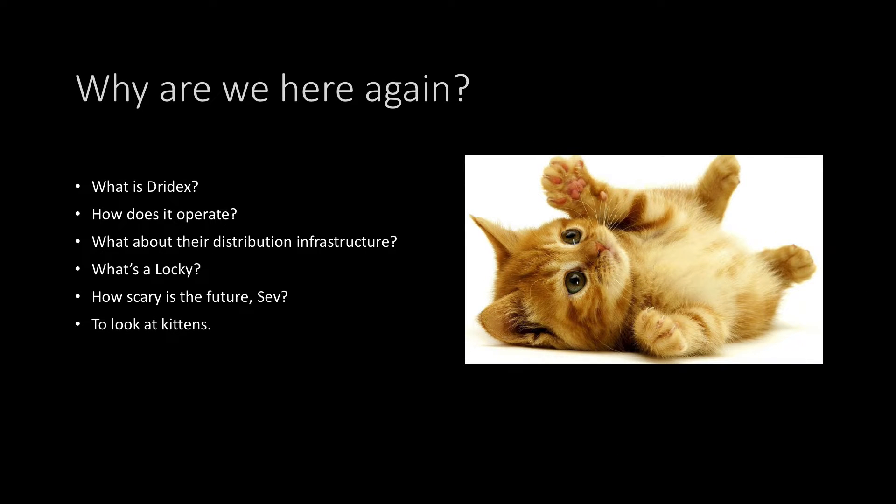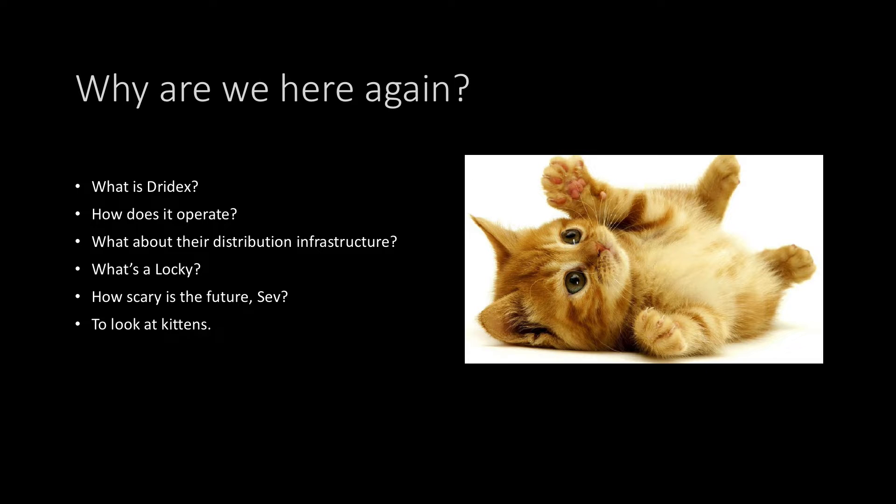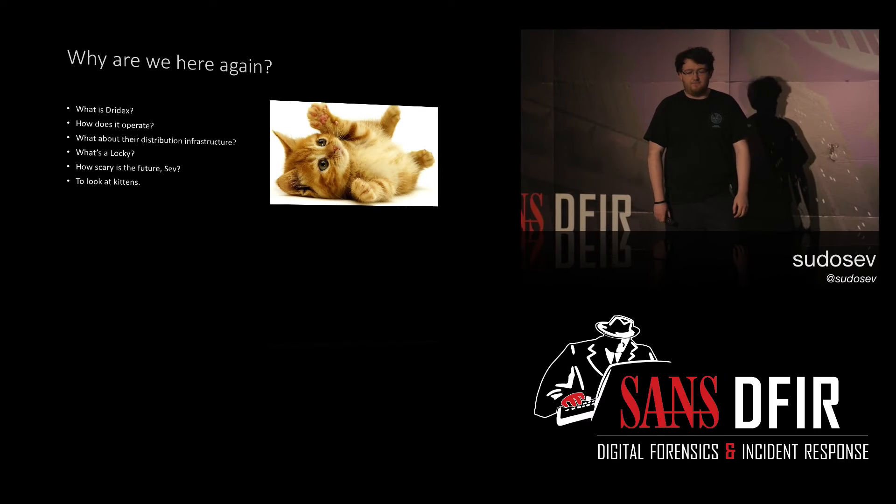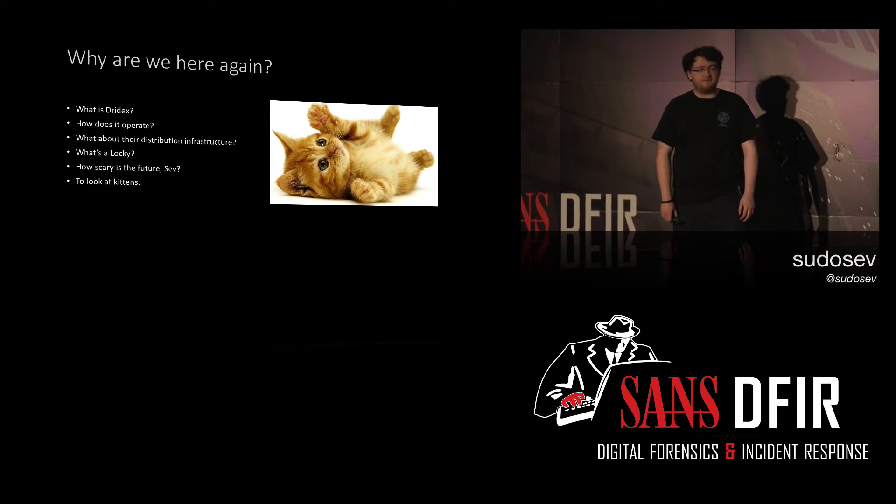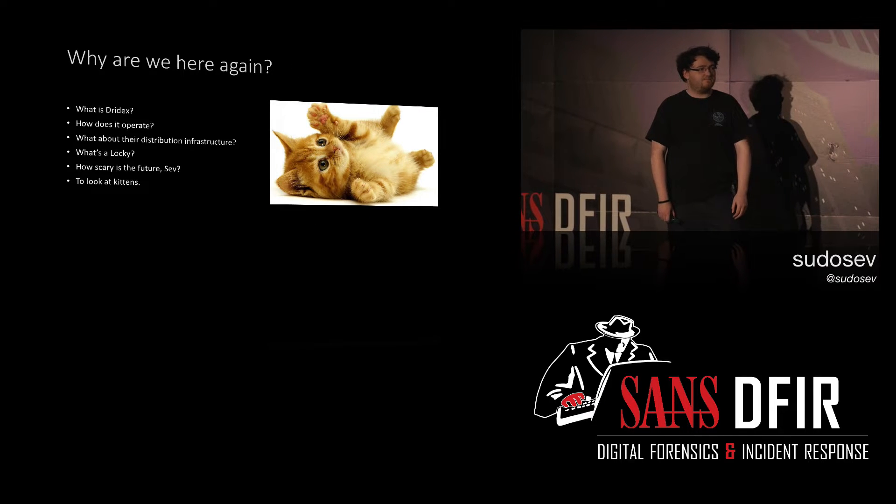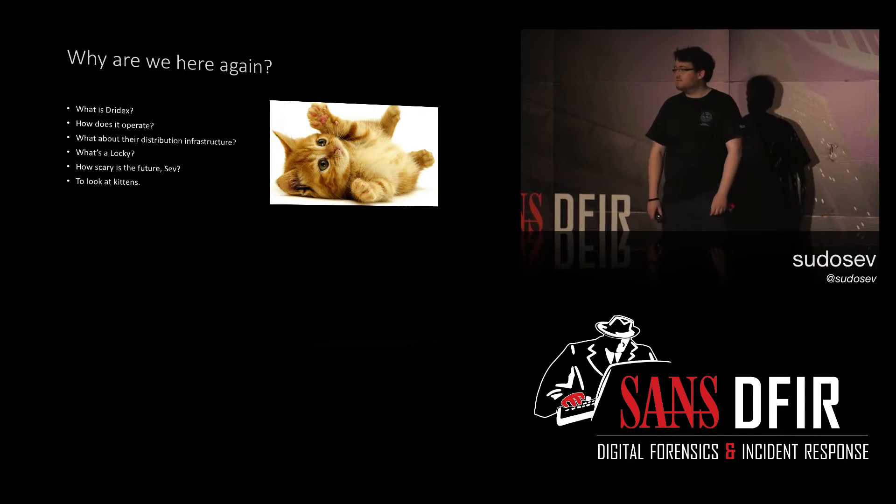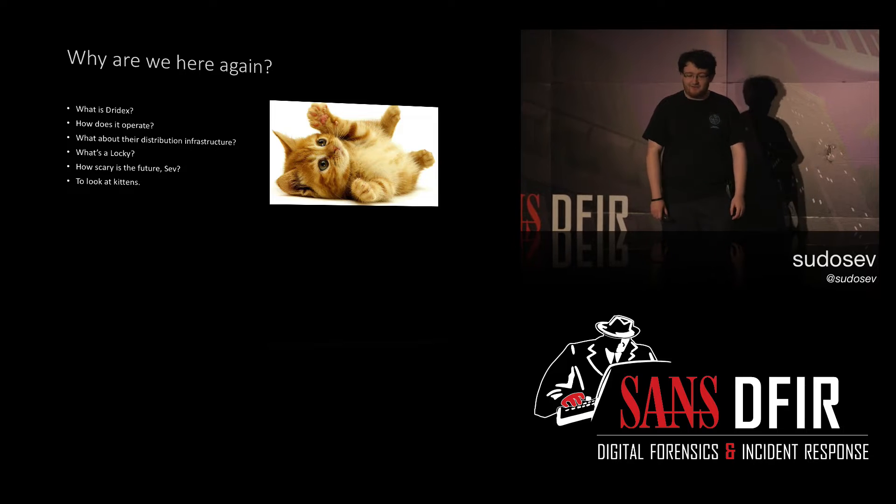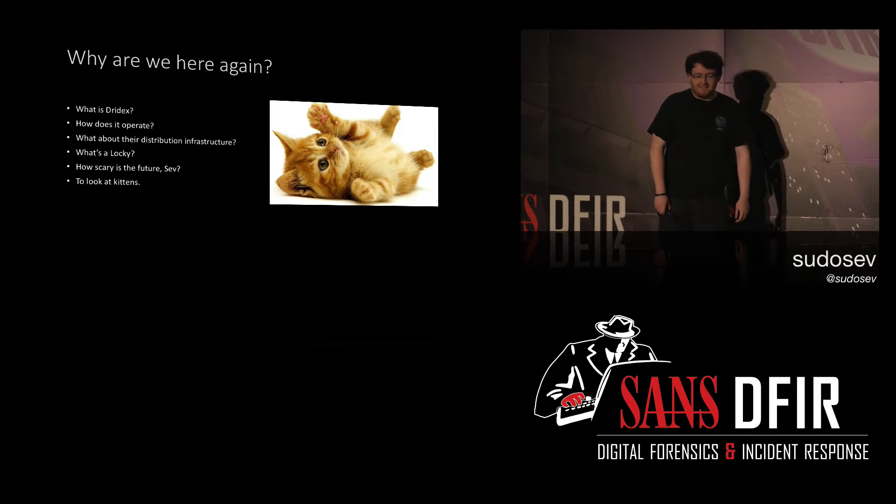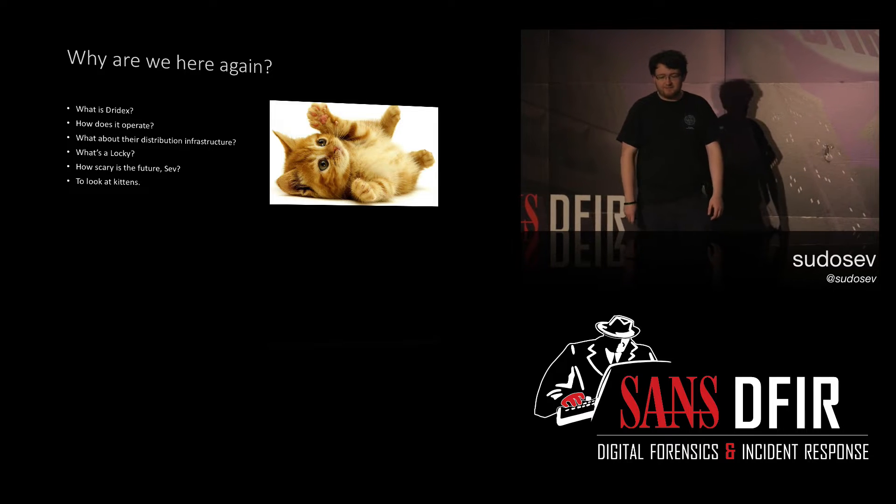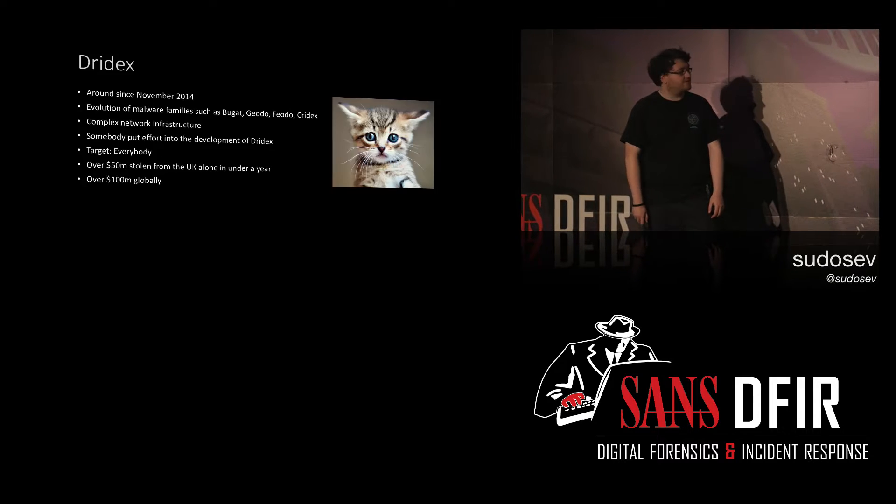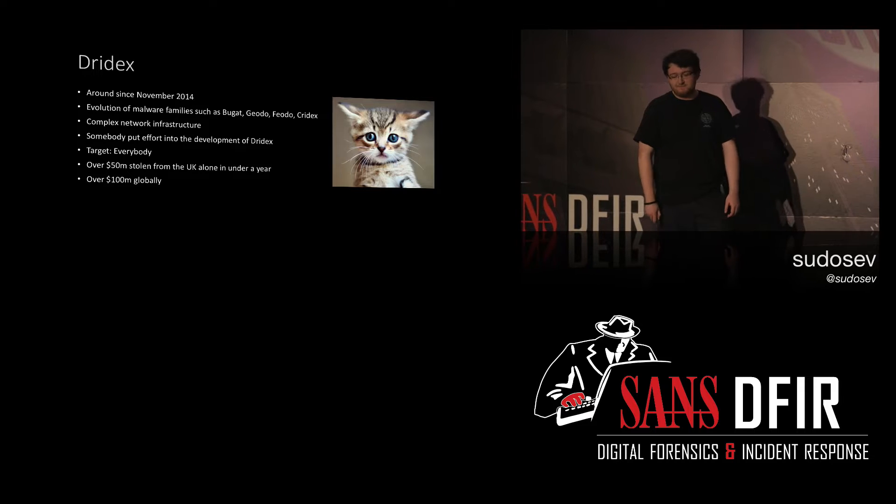So, why are we here? What is Dridex? How does it operate? Distribution infrastructure. What's a Locky? I've seen a couple of people that don't understand what that is. How scary is the future? Terrifying. Really terrifying. And obviously, to look at kittens. Mandatory. First talk. It's got to be done.